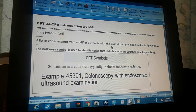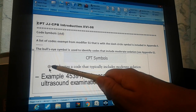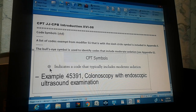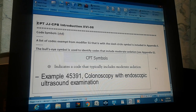The next symbol is the bullseye symbol — a circle with a small circle inside it, resembling a bullseye. This symbol is used to identify codes that include moderate sedation.